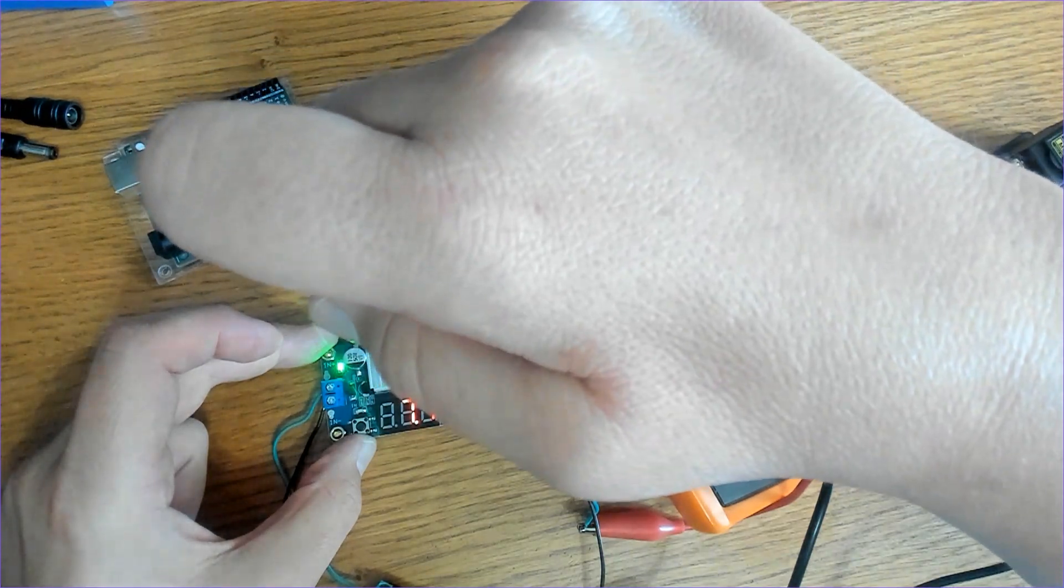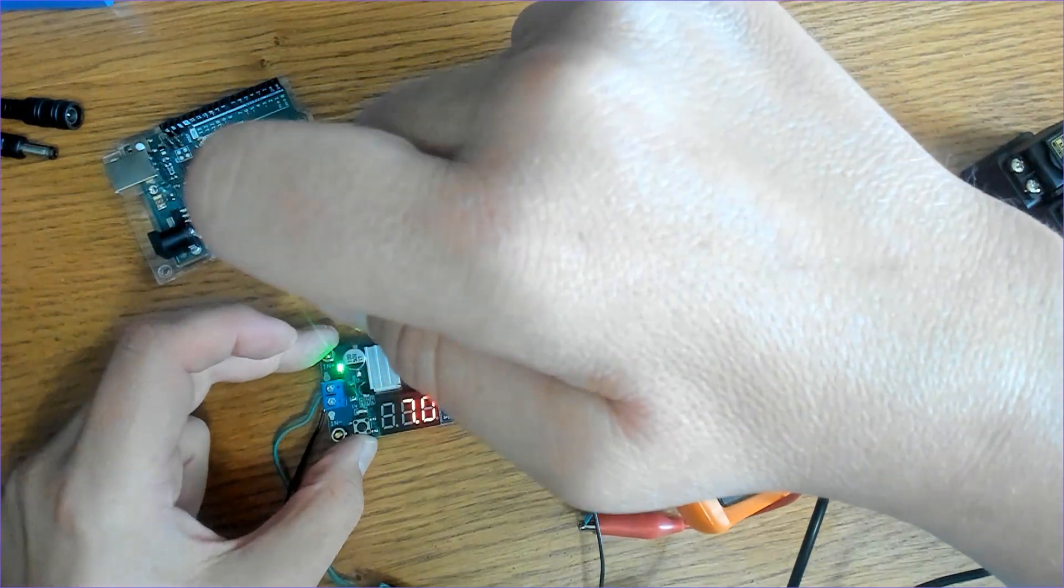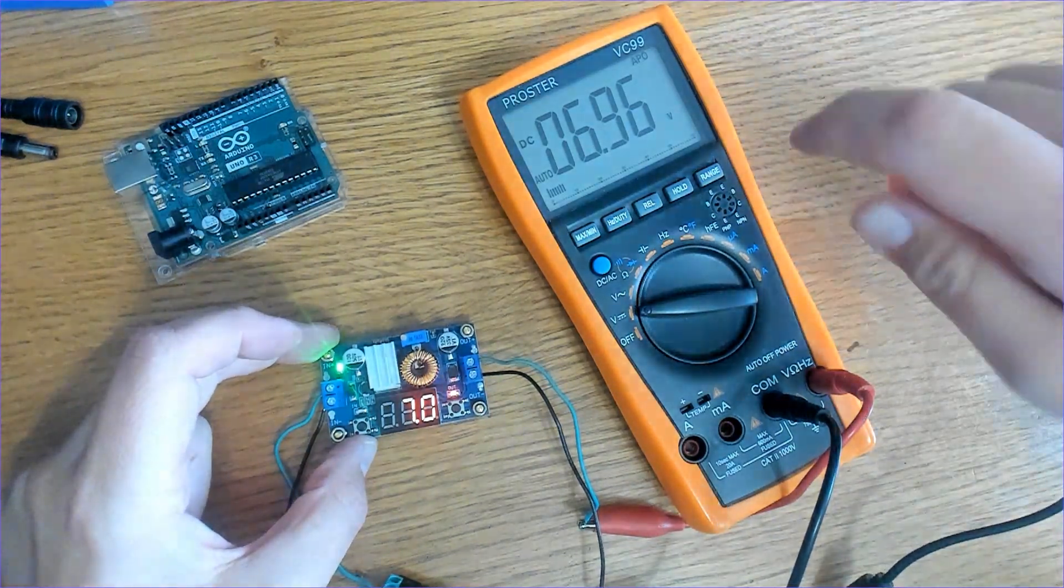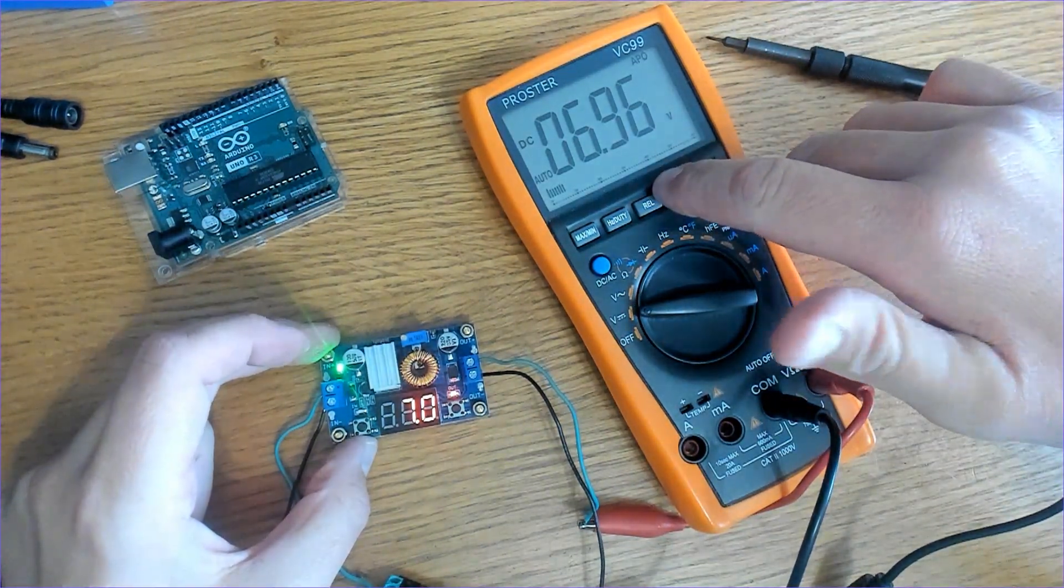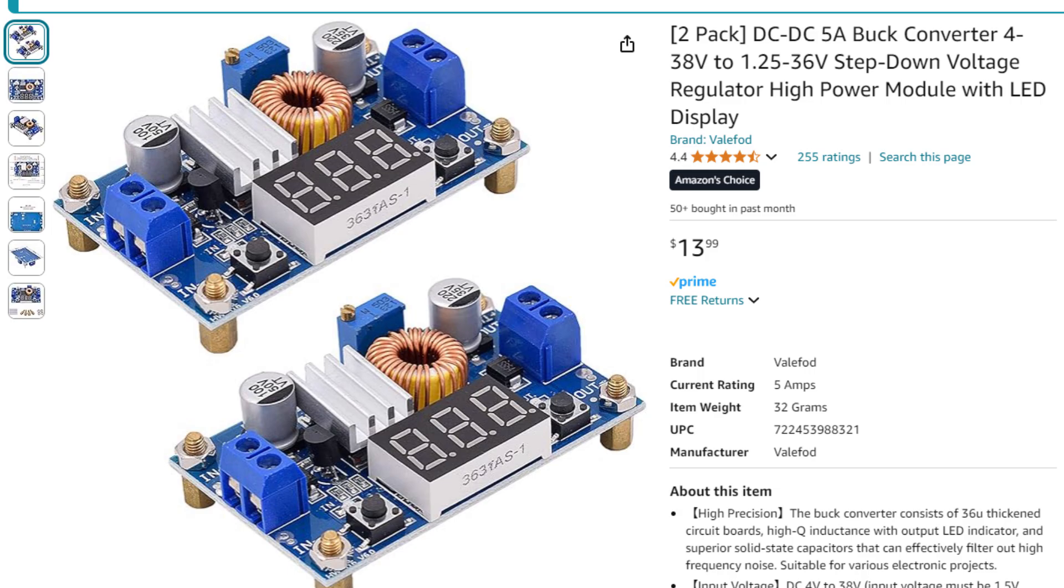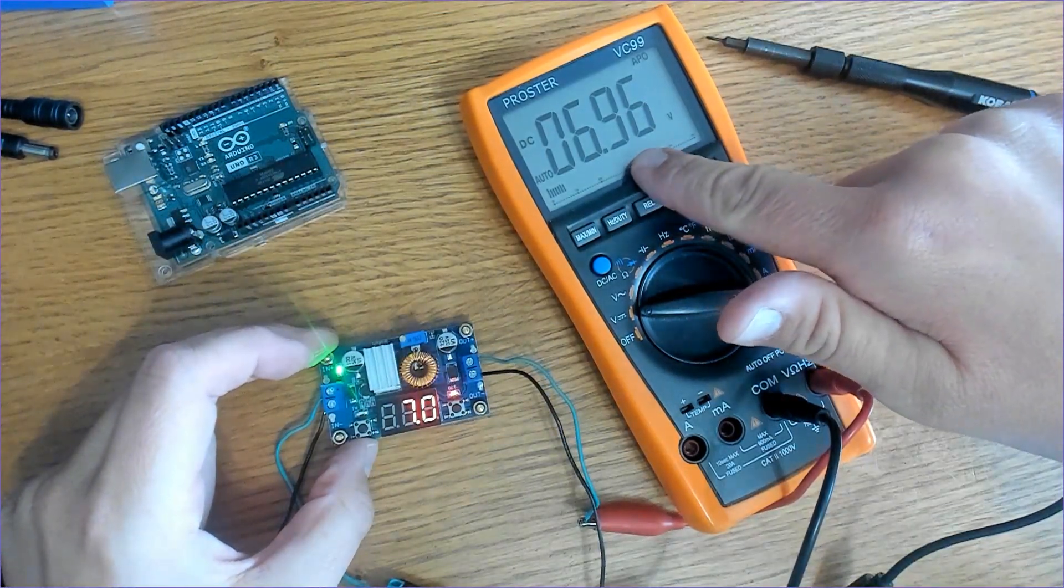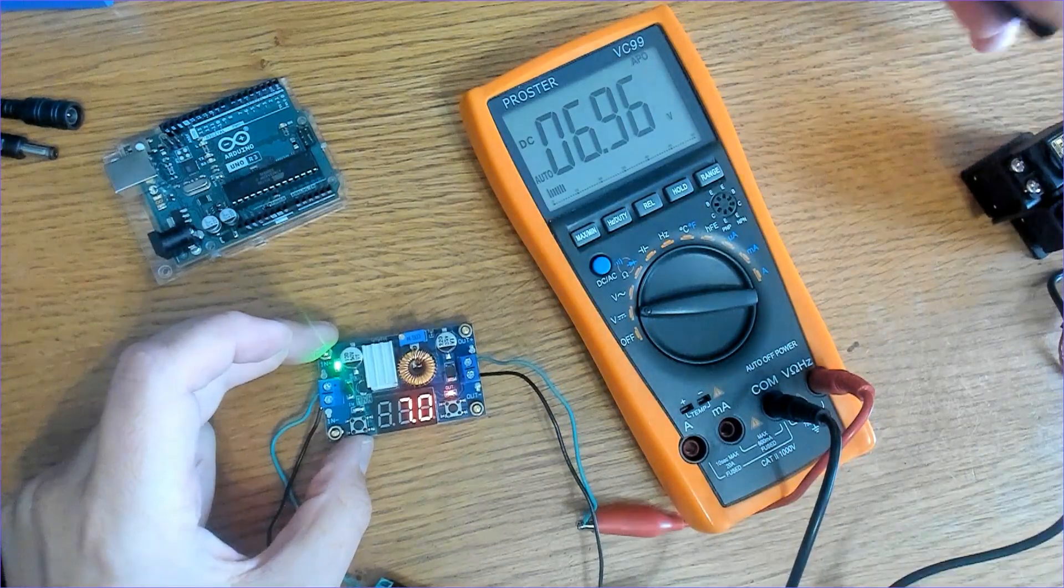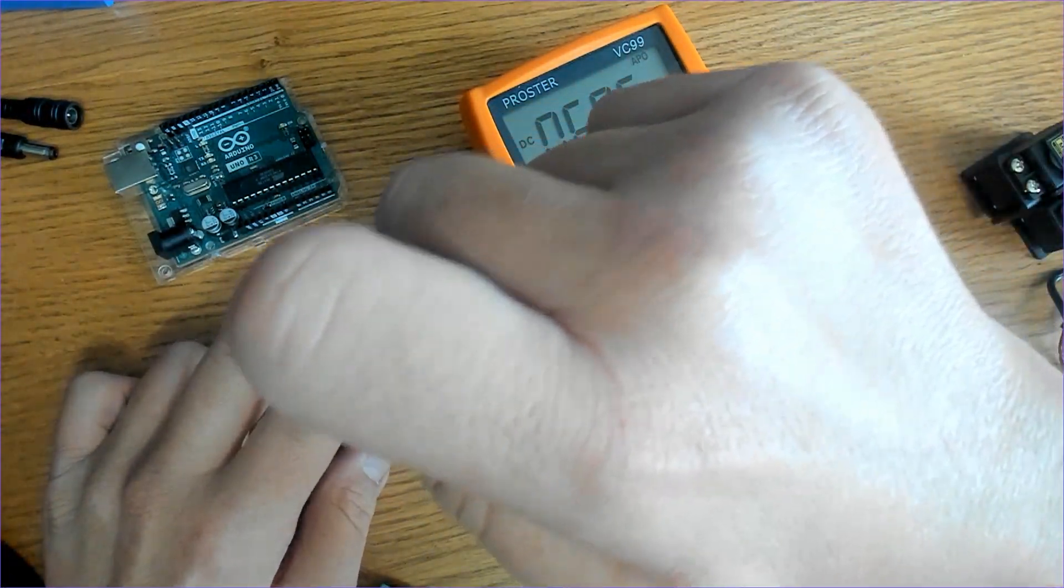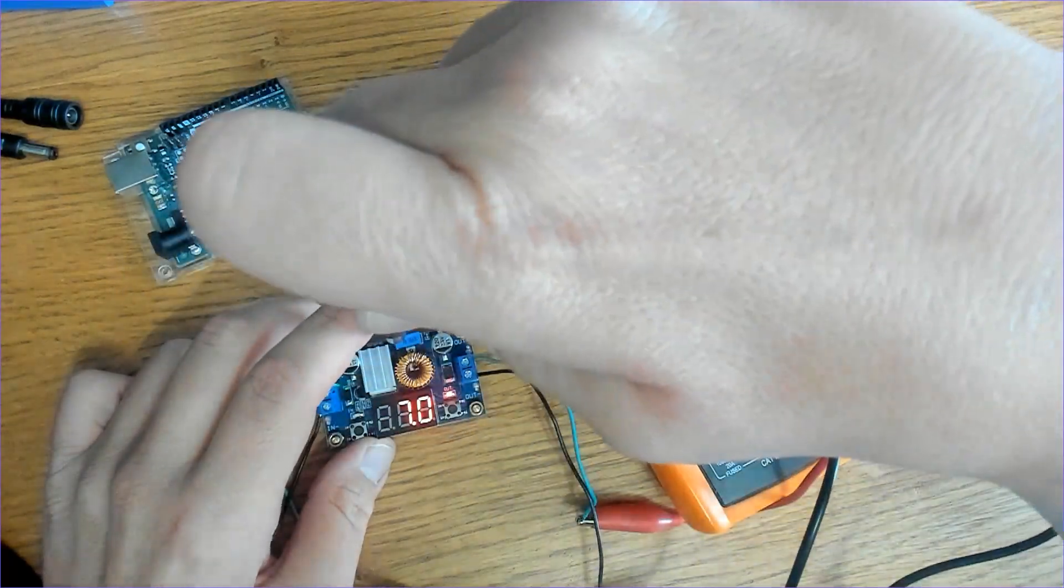There's not much in way of a data sheet for this module either, at least I haven't found one. If you found one, give me a shout out because I don't know where it is. The only information I could find was the information listed on the Amazon post. All right, 6.98 or 6.96 volts, 7 volts - that's close enough for me. So it seems to be pretty accurate, at least for lower voltages.